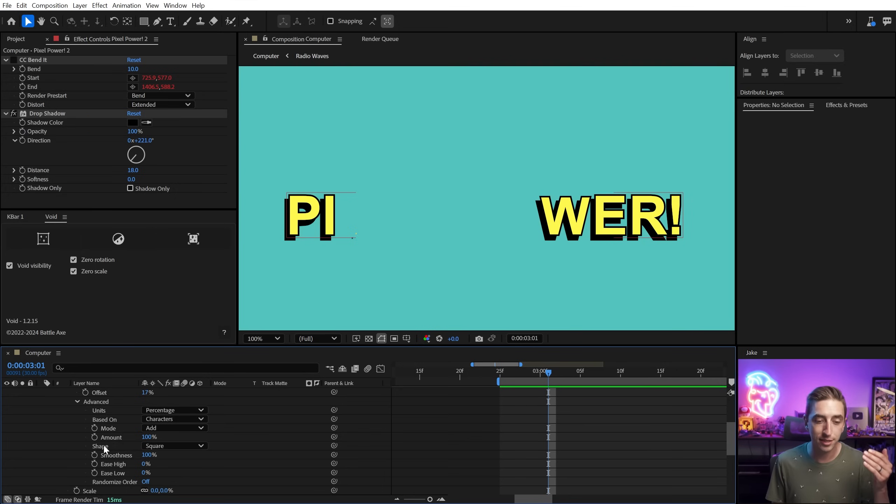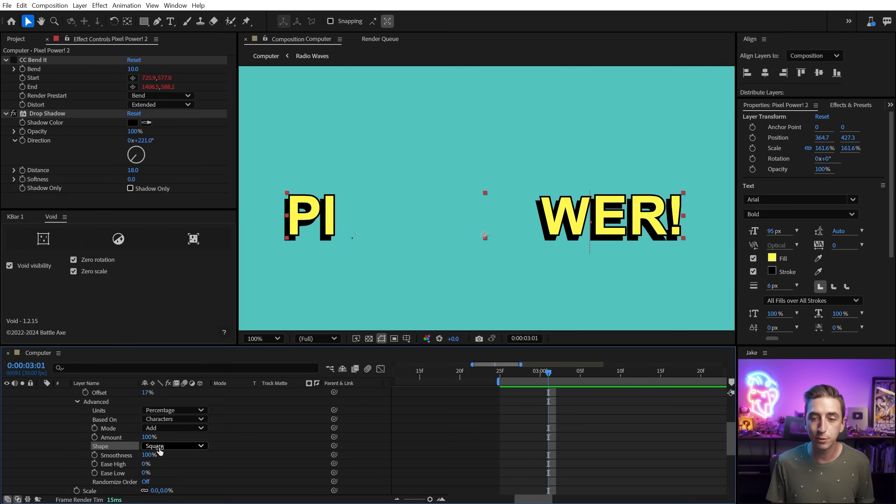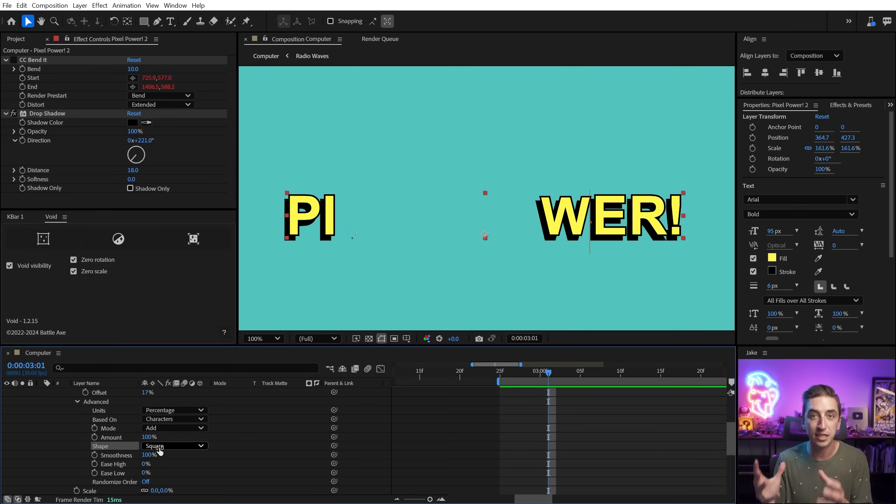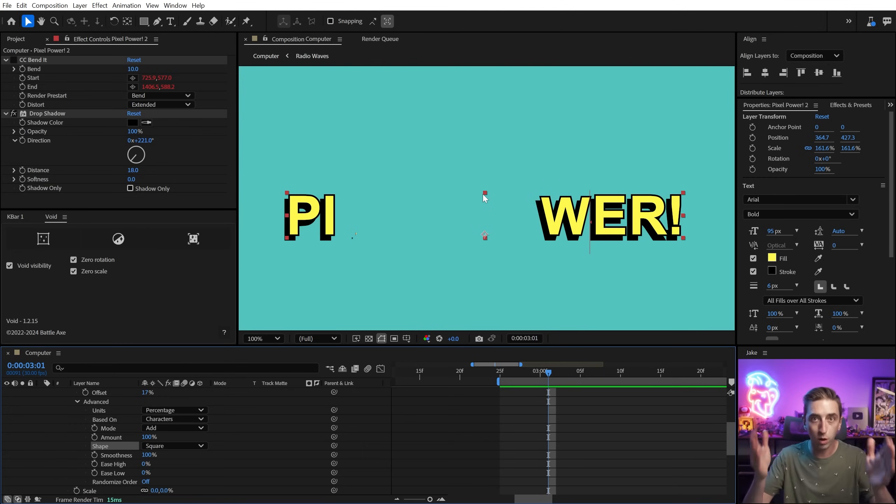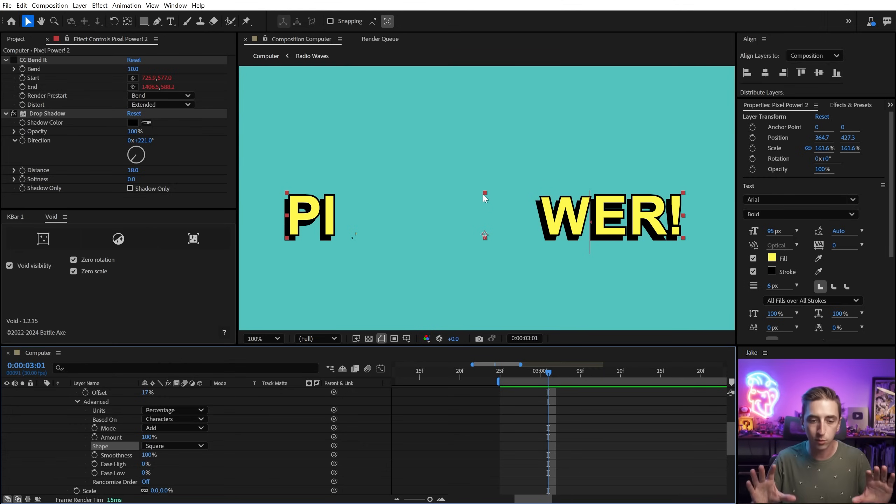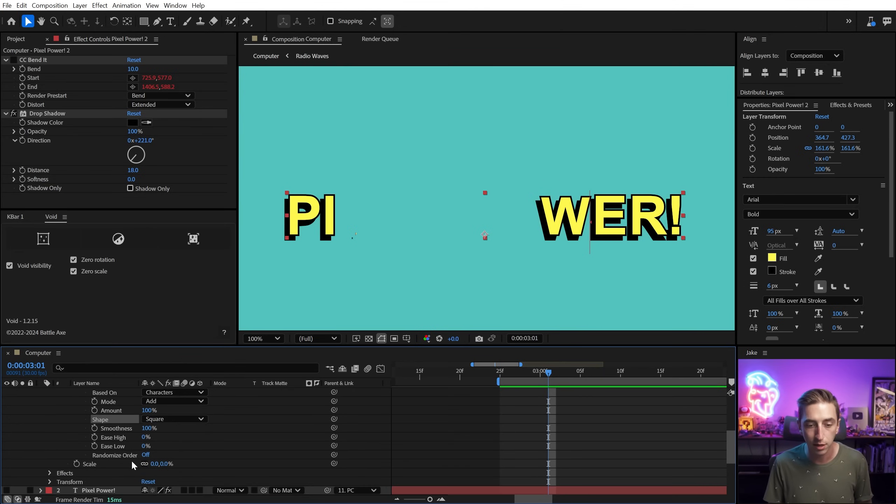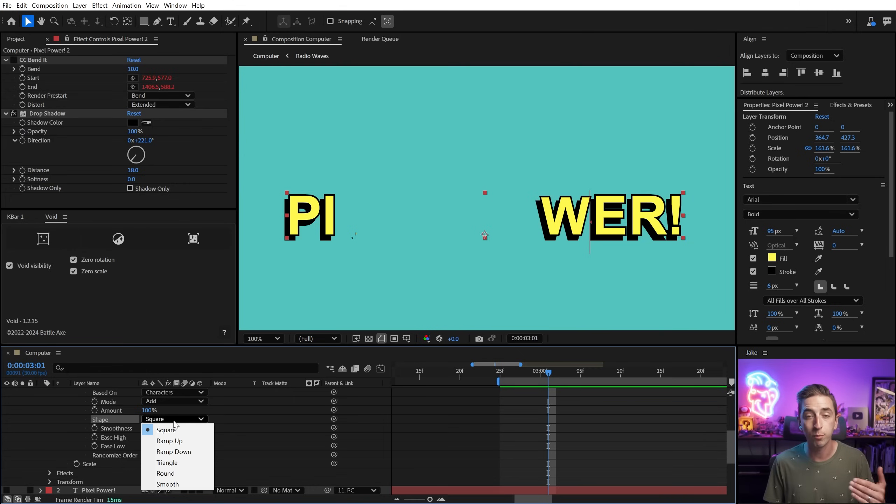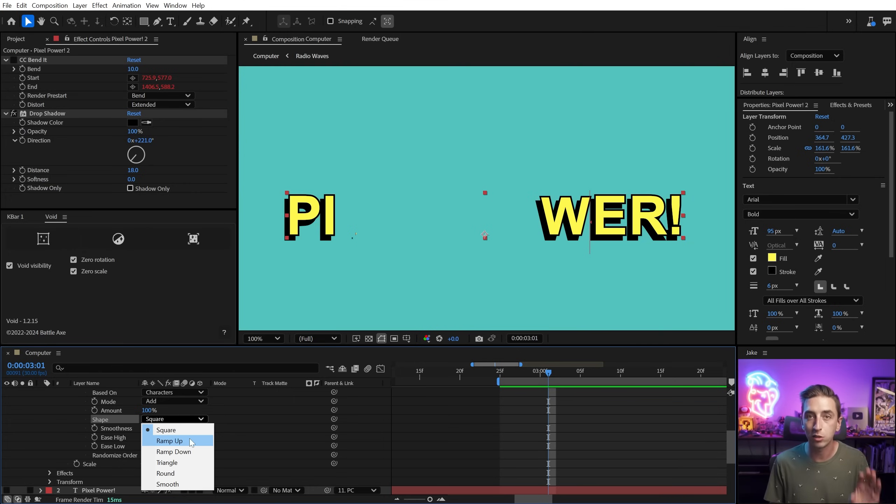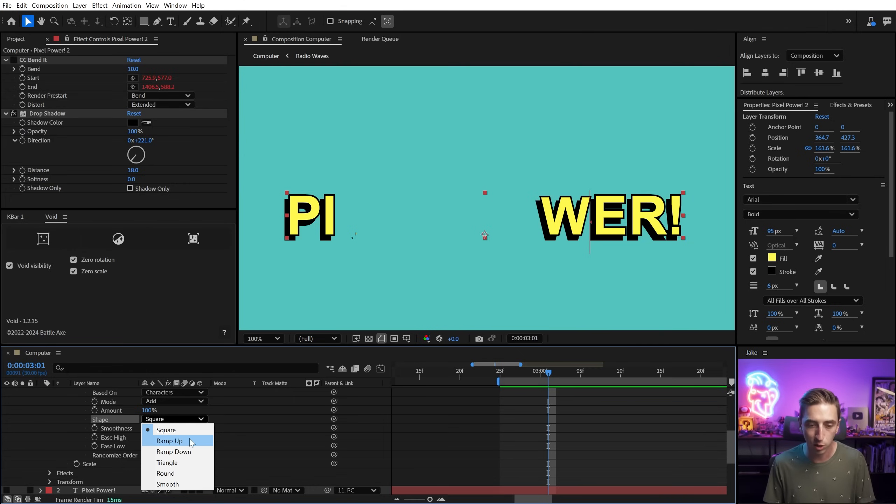The first thing I want to change is the shape. This is basically how the text animator is affecting the text layer. And currently, square is just whatever's between the start and end gets whatever value we've set up in our properties. In this case, zero percent. I want to change this from square to ramp up. Don't worry about the other ones. Ramp up is what you want. So I'm going to choose that.